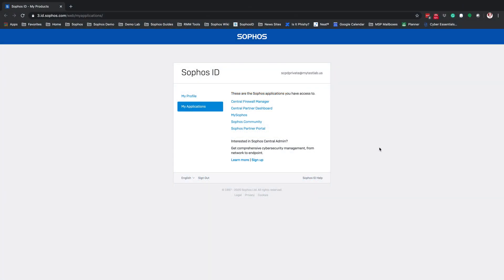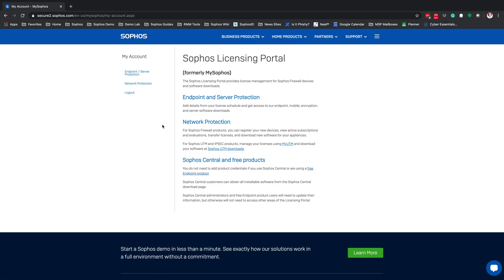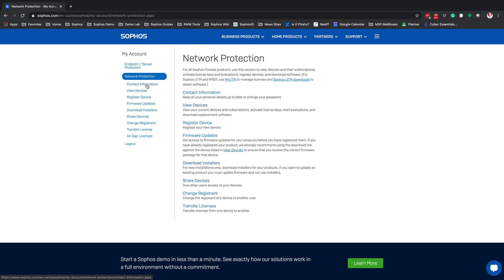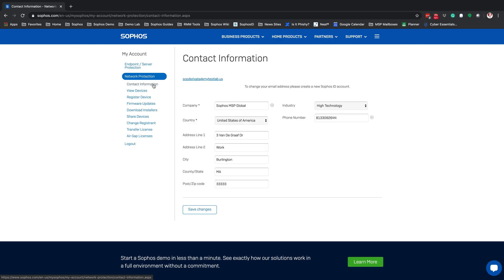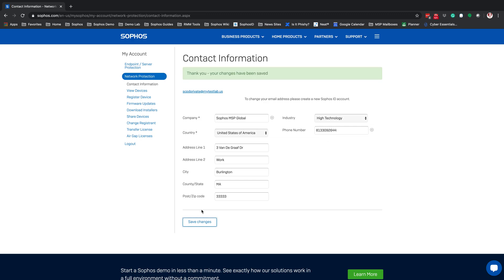Starting with id.sophos.com, once you get logged into your partner account, you're going to see MySophos as an option. Click into MySophos, then go to Network Protection and then Contact Information. From there, ensure that you have not only the two required fields — company and country — filled in, but also all of the non-required fields filled in as well. Once you verify all the information and hit Save Changes, your MySophos account is set up and ready to go.